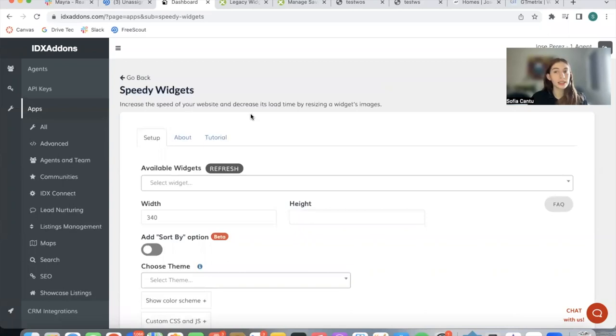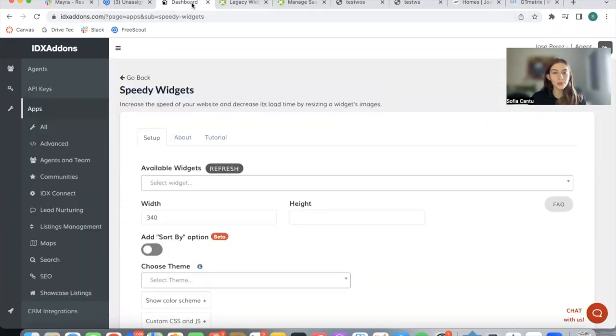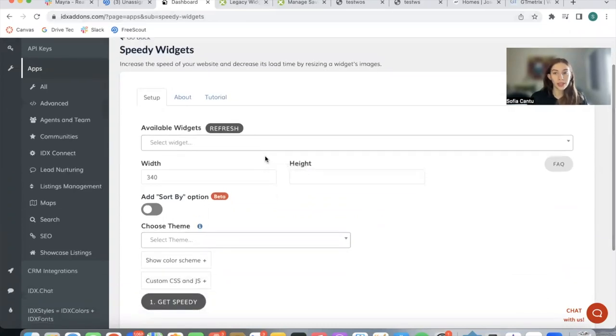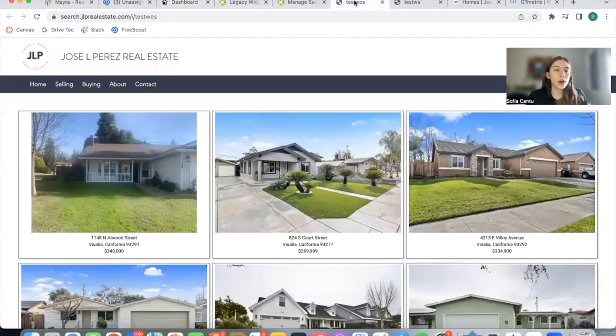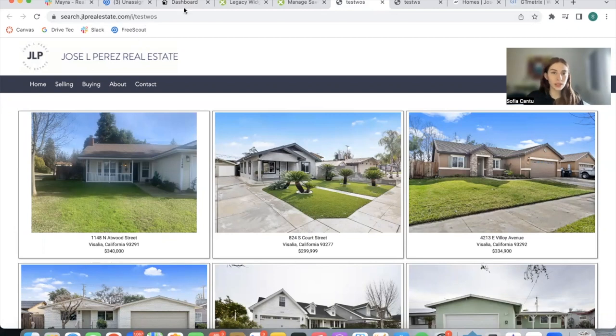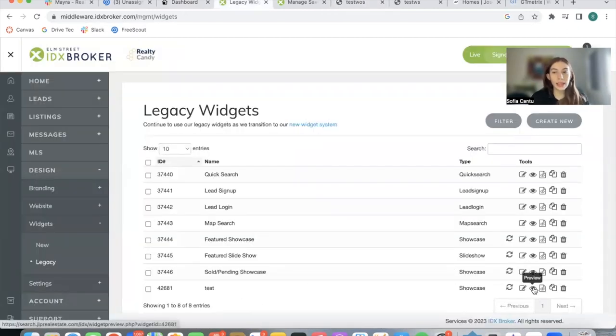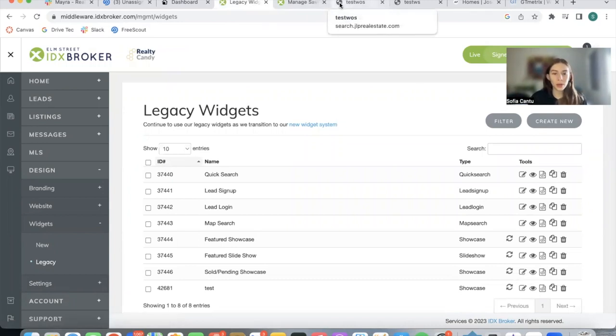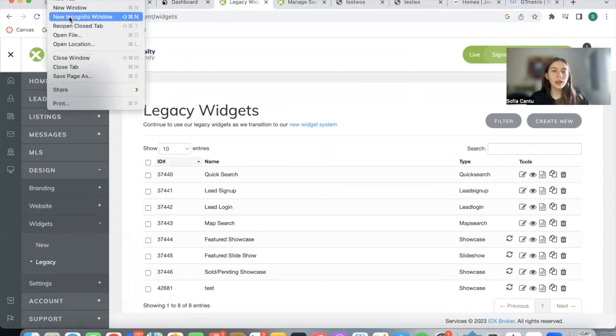The widget is an IDX Broker widget that you create on their dashboard. Over here you have different options to resize it. I have here an account for a website called jlprealestate.com and I'm going to be using this widget as an example. I made this test widget and it's just going to be showing 21 properties.